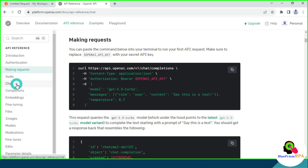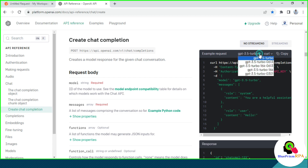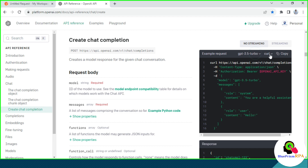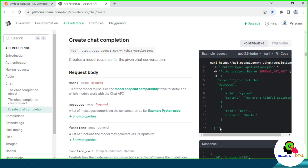You can also get it from Chat and then Create Chat Completion. We have a right-side option to select the model. I am going to use GPT-3.5 Turbo. Here we have a library we need to select — I am going to use the curl command. This is the complete curl command that we are going to use. Let me copy this.